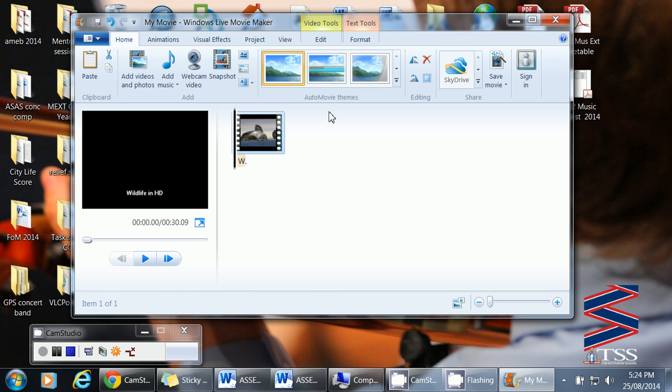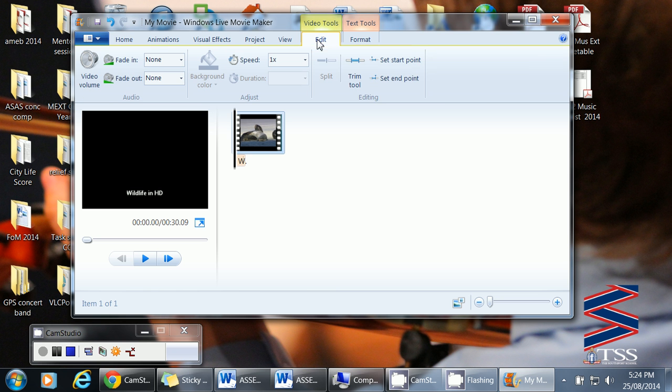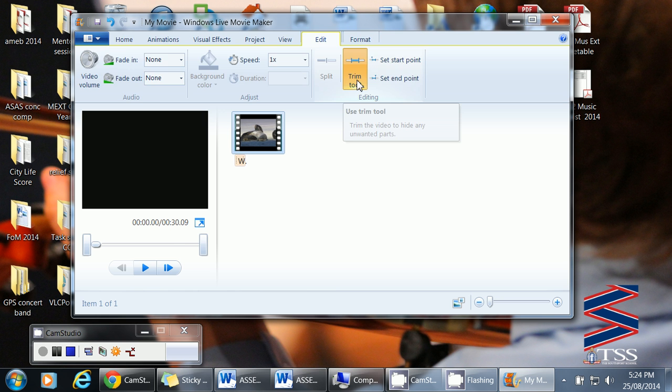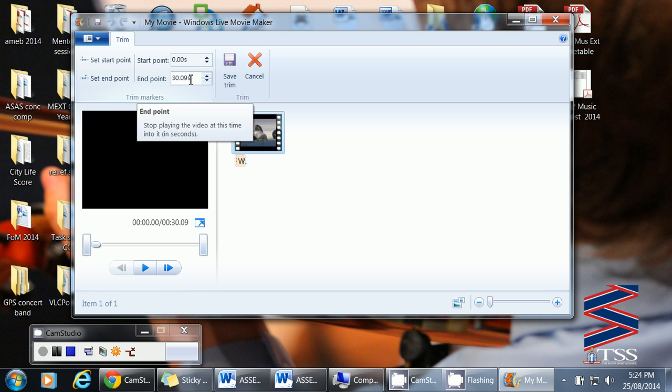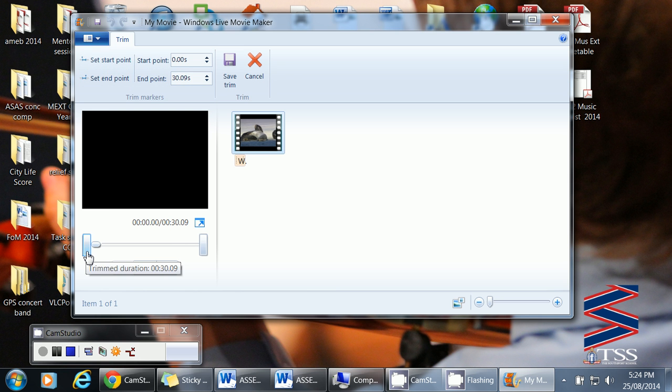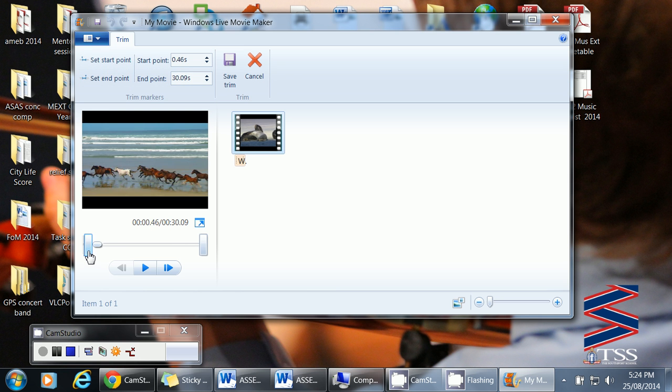So go up to the edit button of video tools and select trim tool. So what we'll do is you can either set them here if you know the times, but it's a lot easier just to move your bars here.